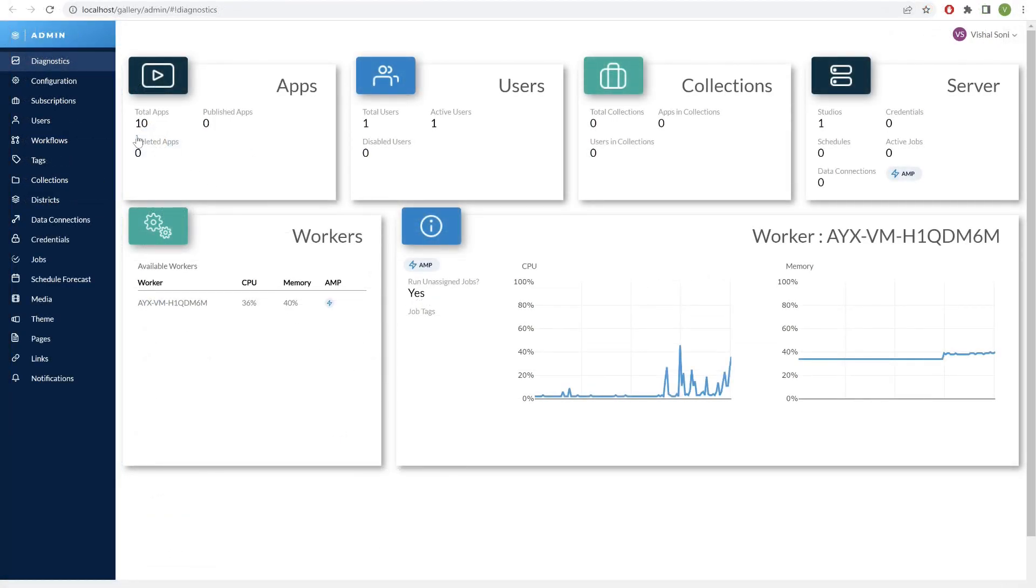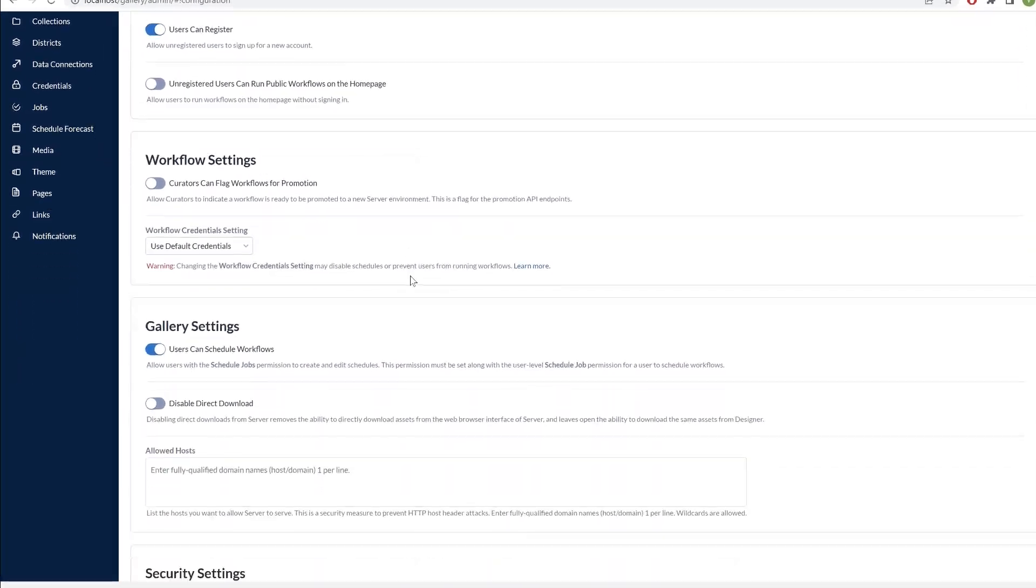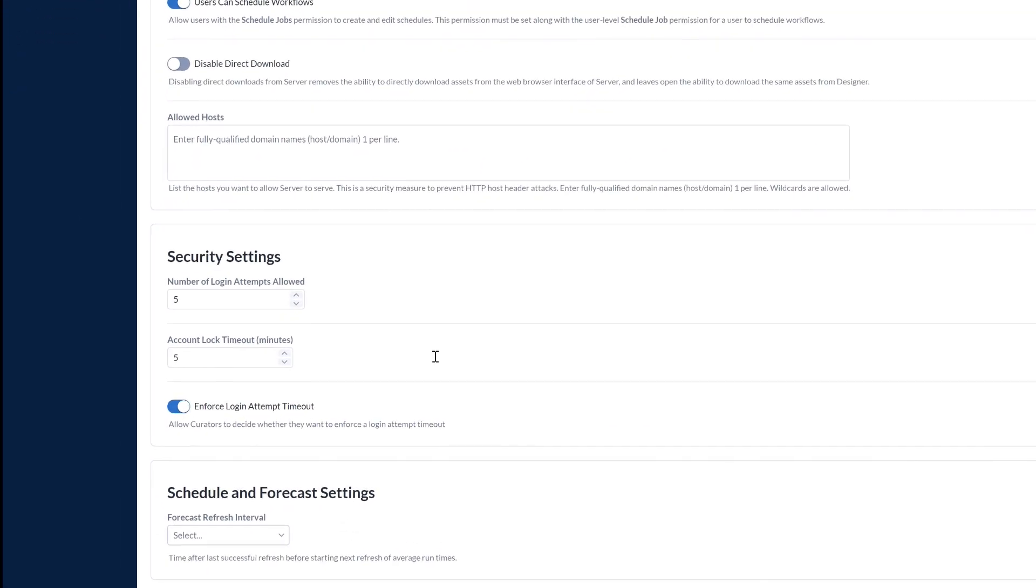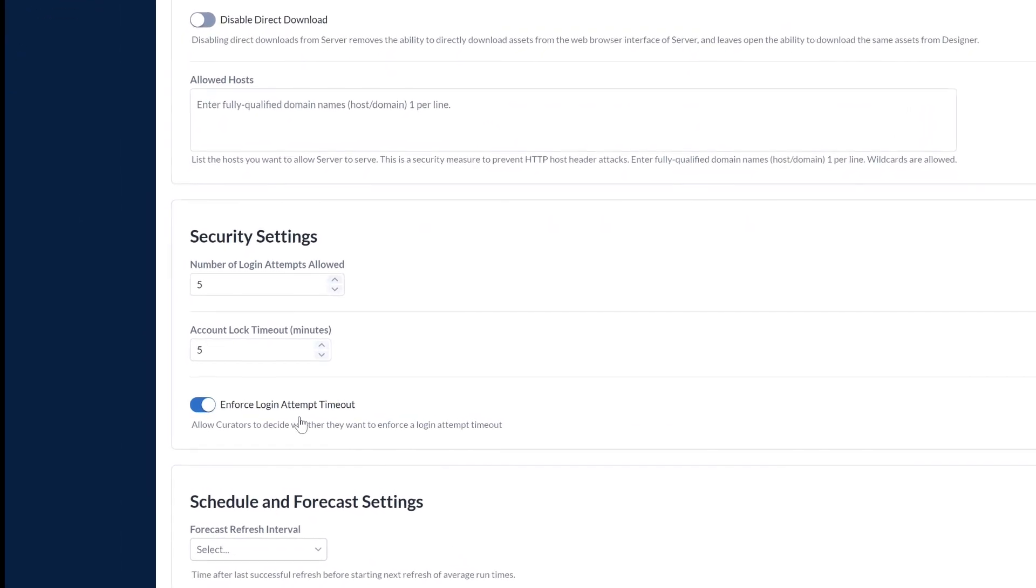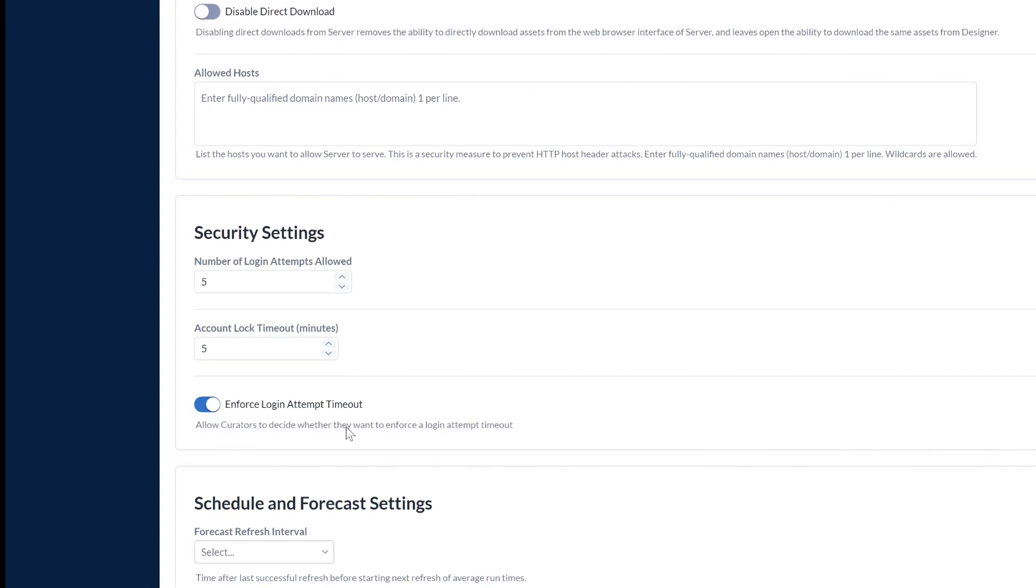We're also giving admins the option to set the number of failed login attempts, timeout locking, as well as enforcing password re-entry to keep your server environment secure. Download 22.1 today and start solving.